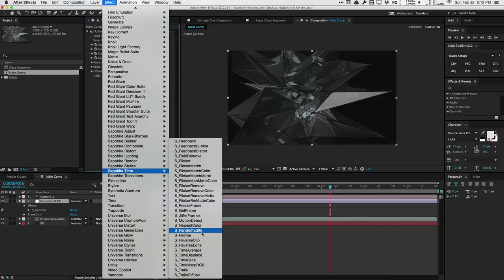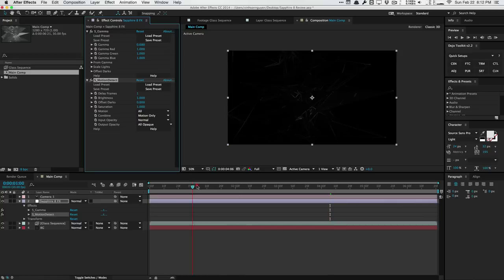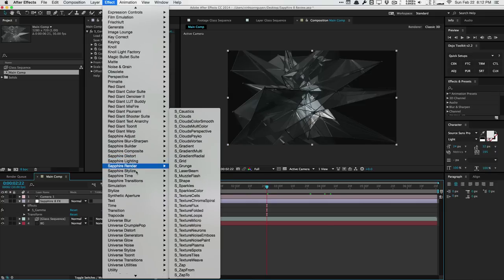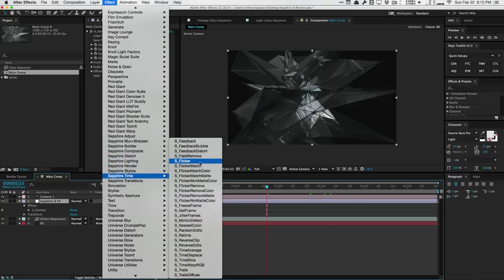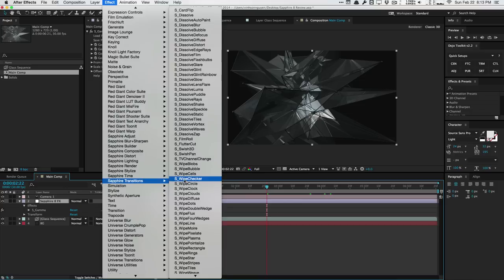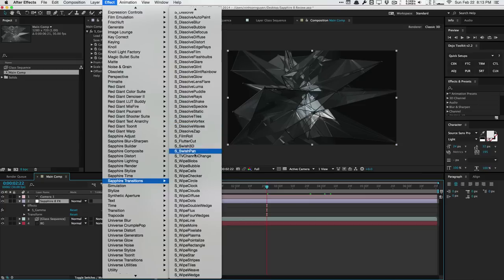Under the Time tab you can get some pretty cool stuff. Motion Detect traces or highlights the motion of things, useful for mattes or motion blur. You can add flicker or remove flicker — a very handy utility. You can add motion blur and displace time, very similar to the Time Displacement effect in After Effects but with more control. And finally there are tons and tons of transitions, though personally I never use transitions from any pack.